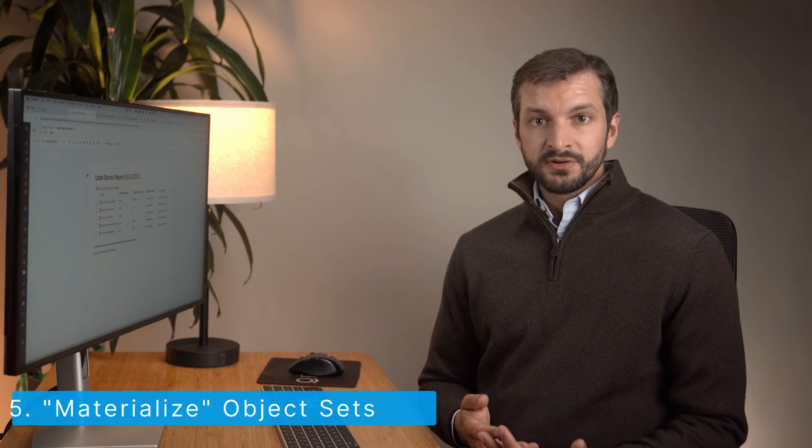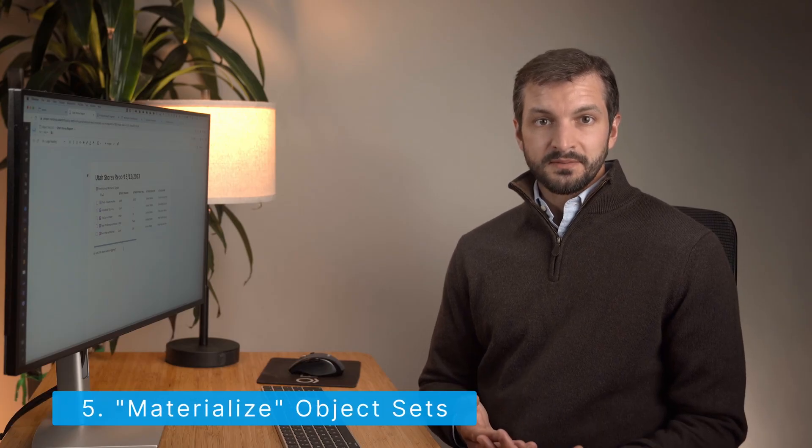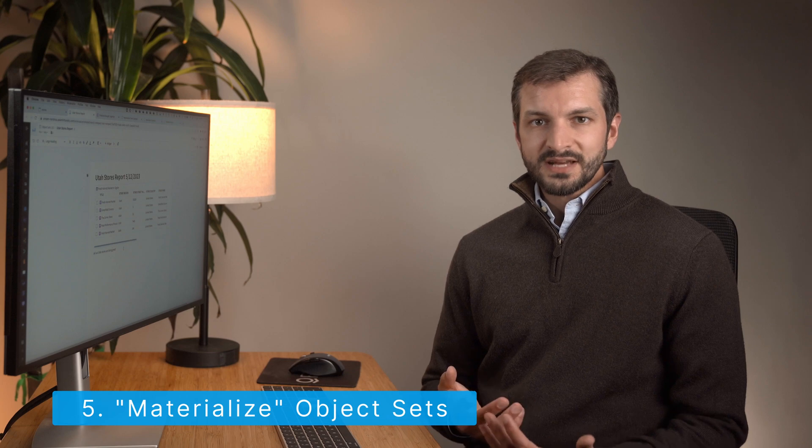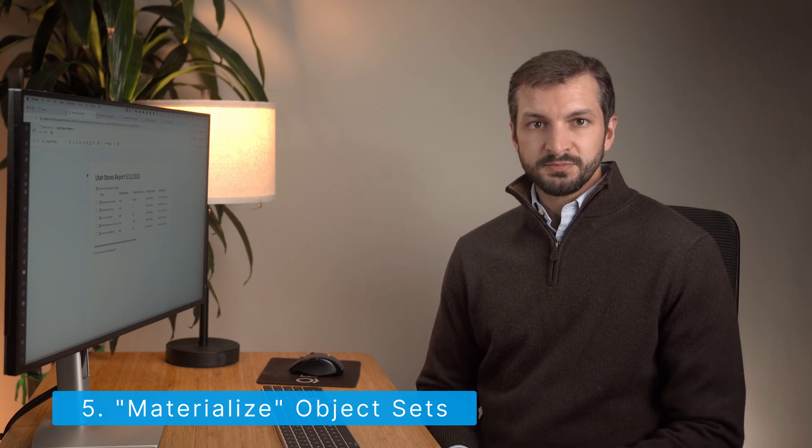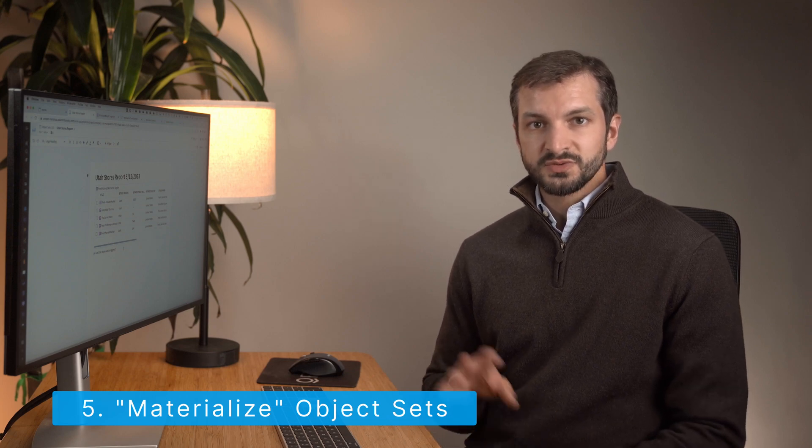Lastly, you can materialize an object set. And this action really gets back to the nature of object sets being instructions rather than collections. When you or an application tells Foundry to compute the resulting list of objects, I refer to that as materializing the object set. You're taking abstract logic and producing a list of particular objects.